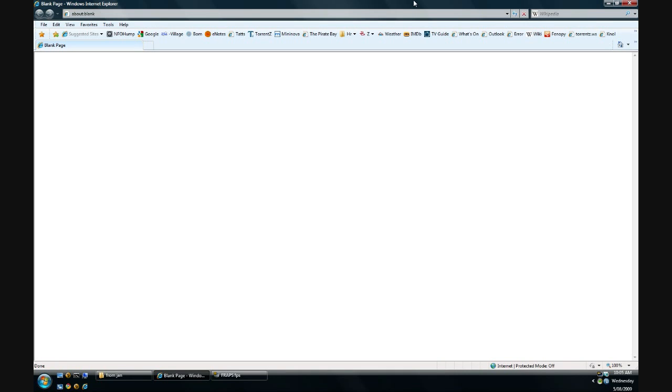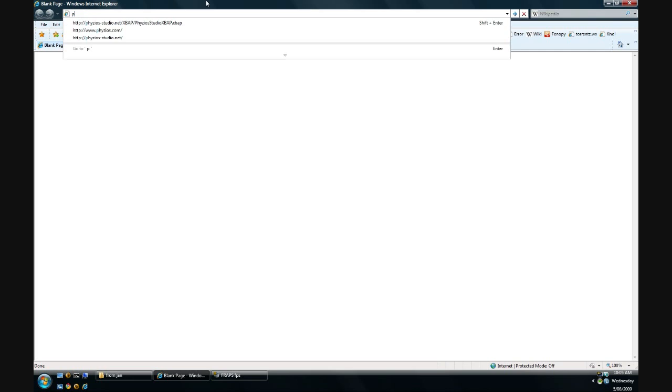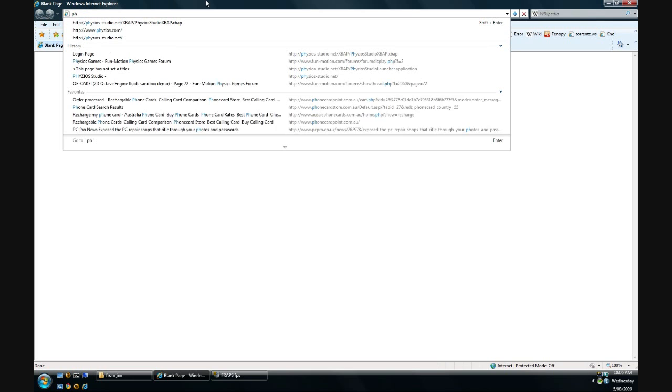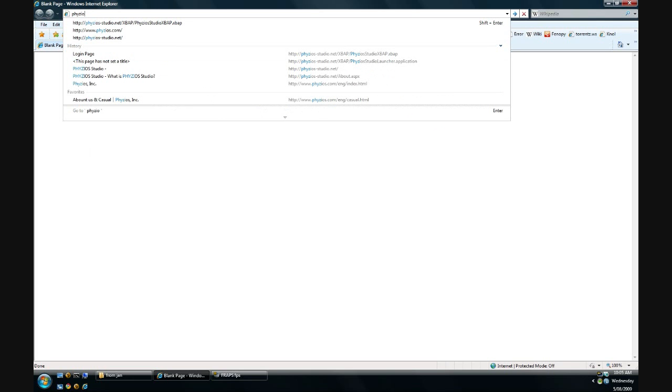Physios Studio is the successor to OECAKE. It's made by the same people. And if you don't know what OECAKE is, you should definitely look it up. Now I'm going to show you how to start it.